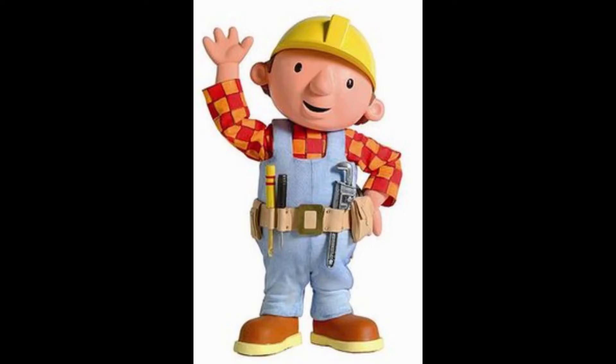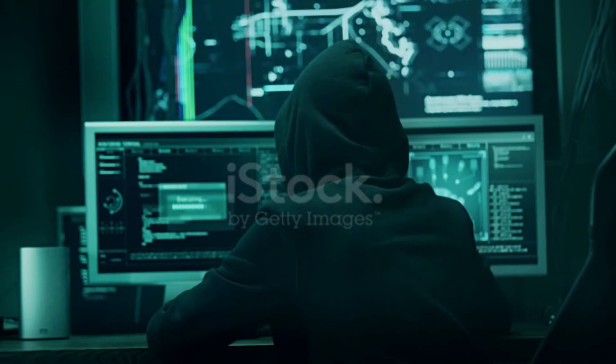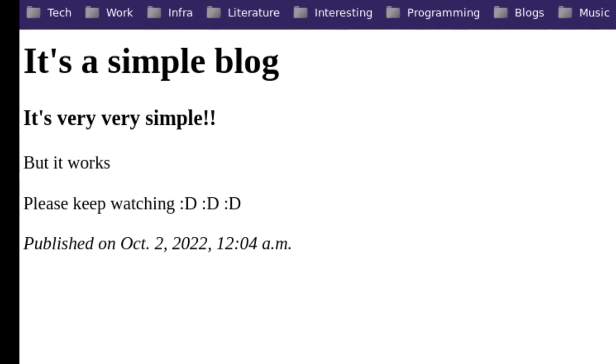We're going to build today, in five minutes, a very simple application. It's going to be a very simple blog website, but it's going to work.